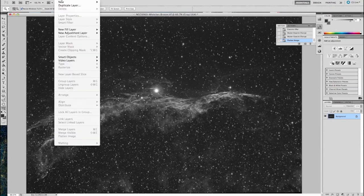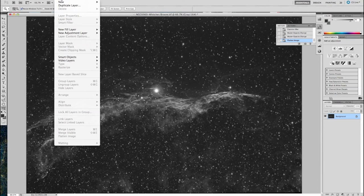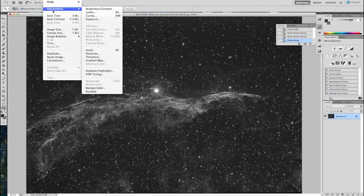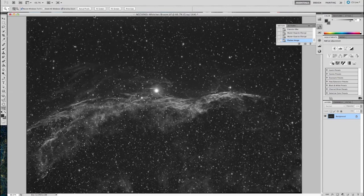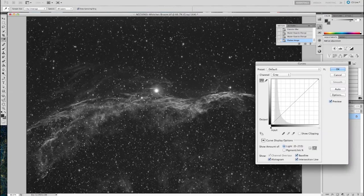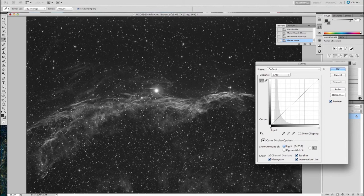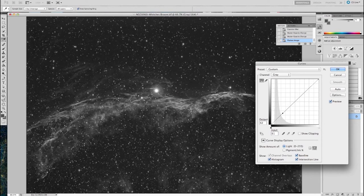And now we can just look at the image adjustment, the final adjustments for this, or curves. I will command click or control click the nebulosity I want to target with the eyedropper tool. Puts a point into the data for me. And now I will adjust it with the keyboard keys, the arrow keys.